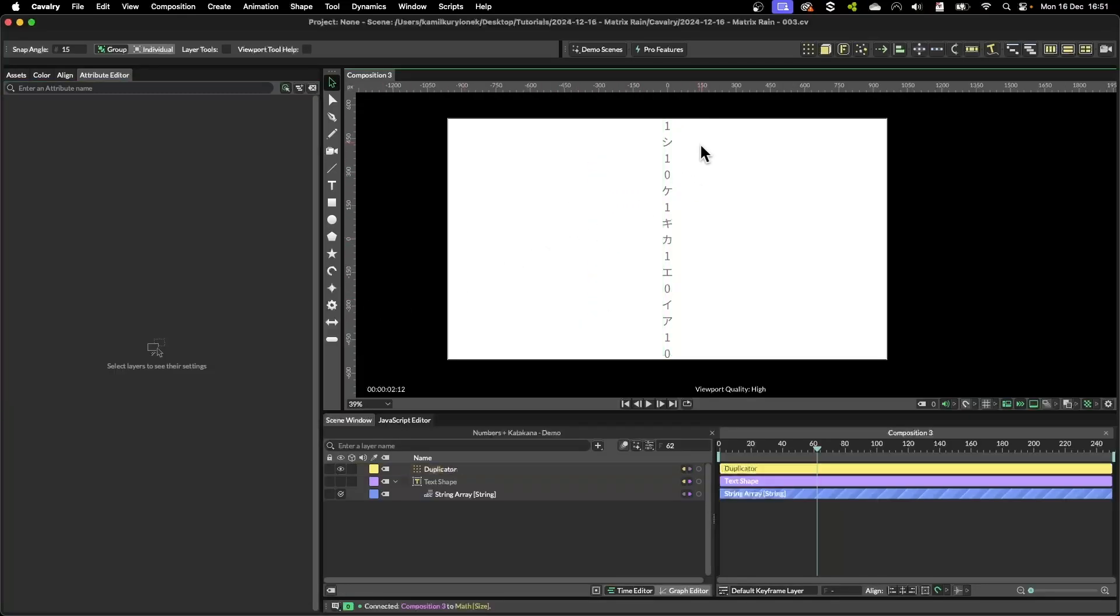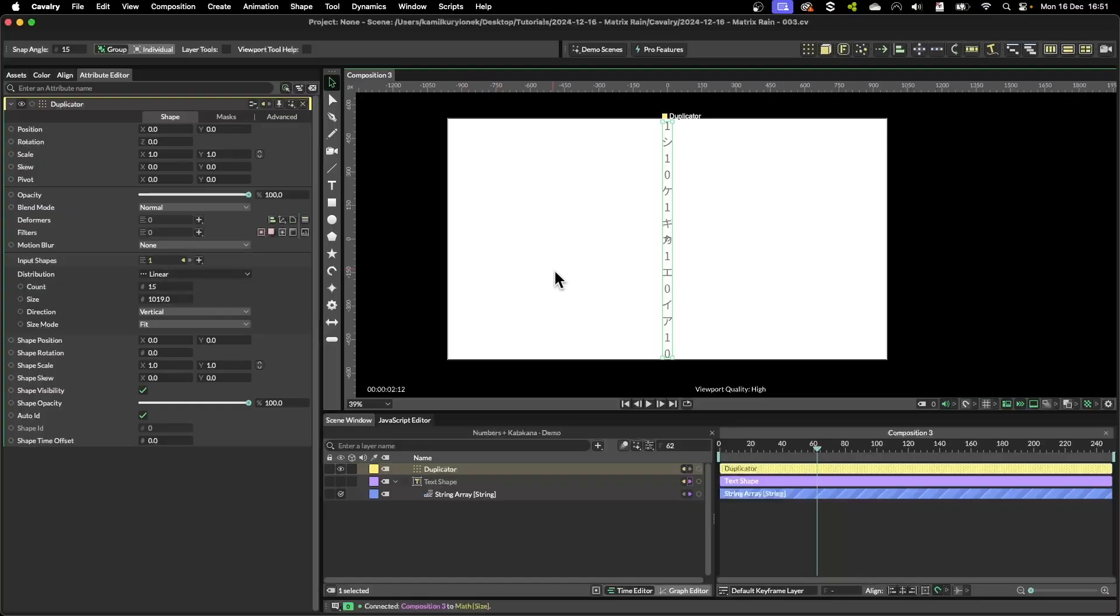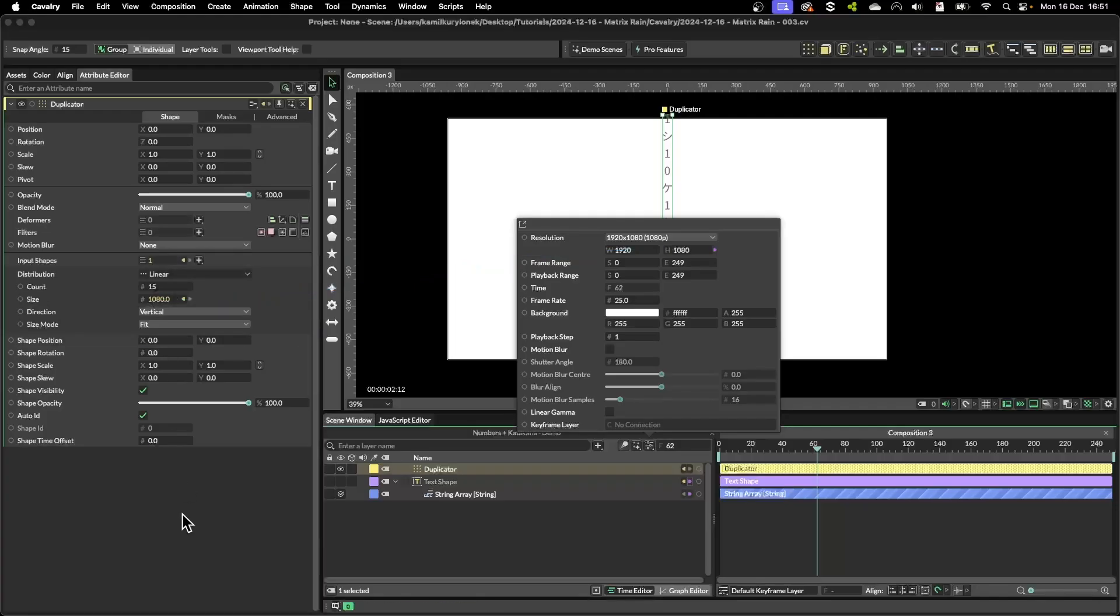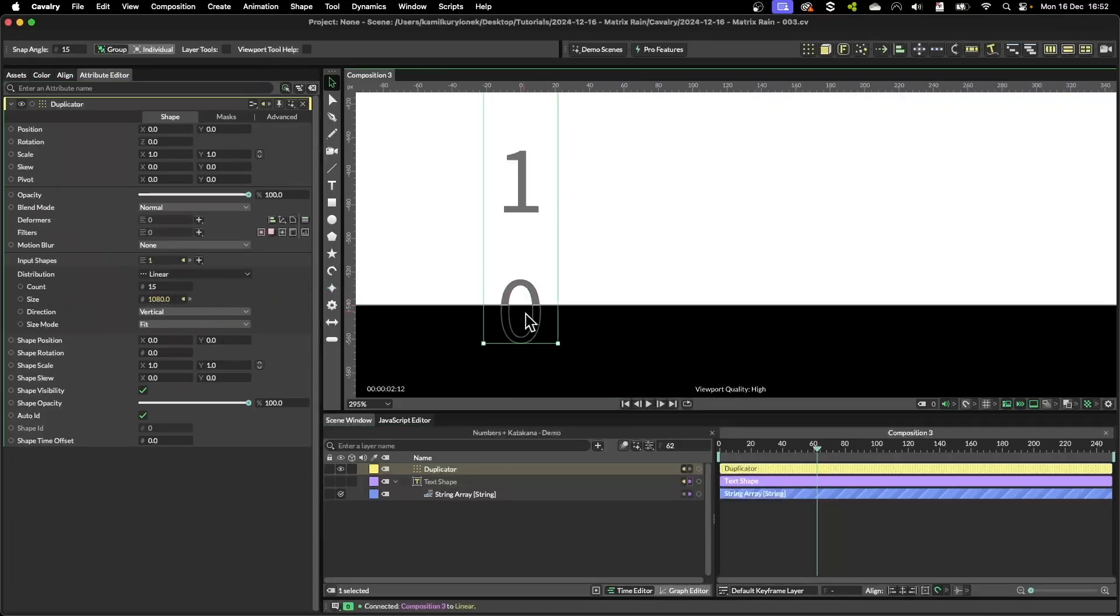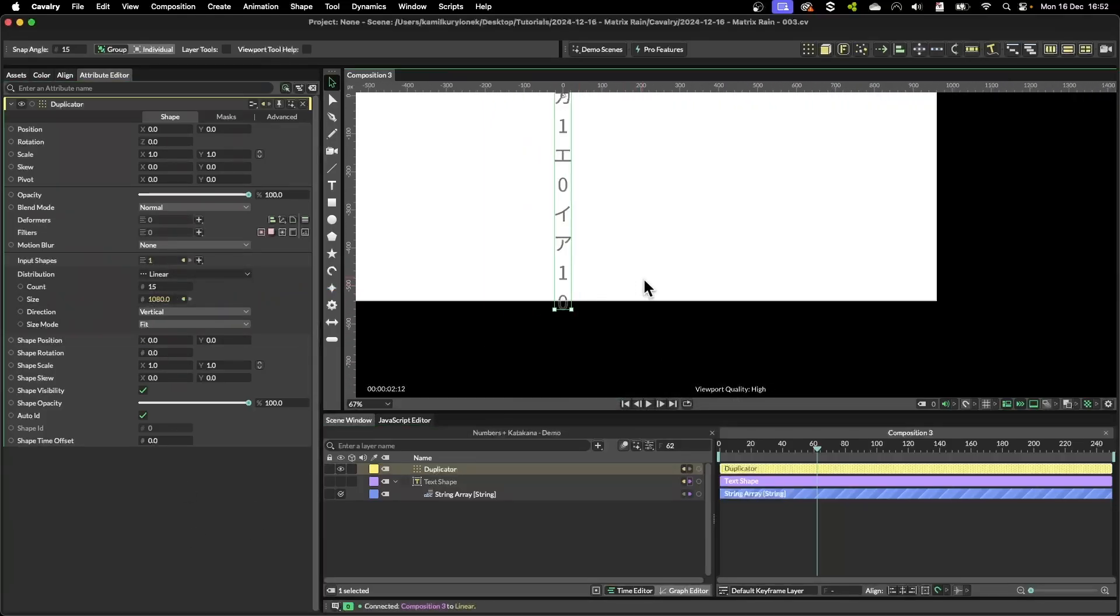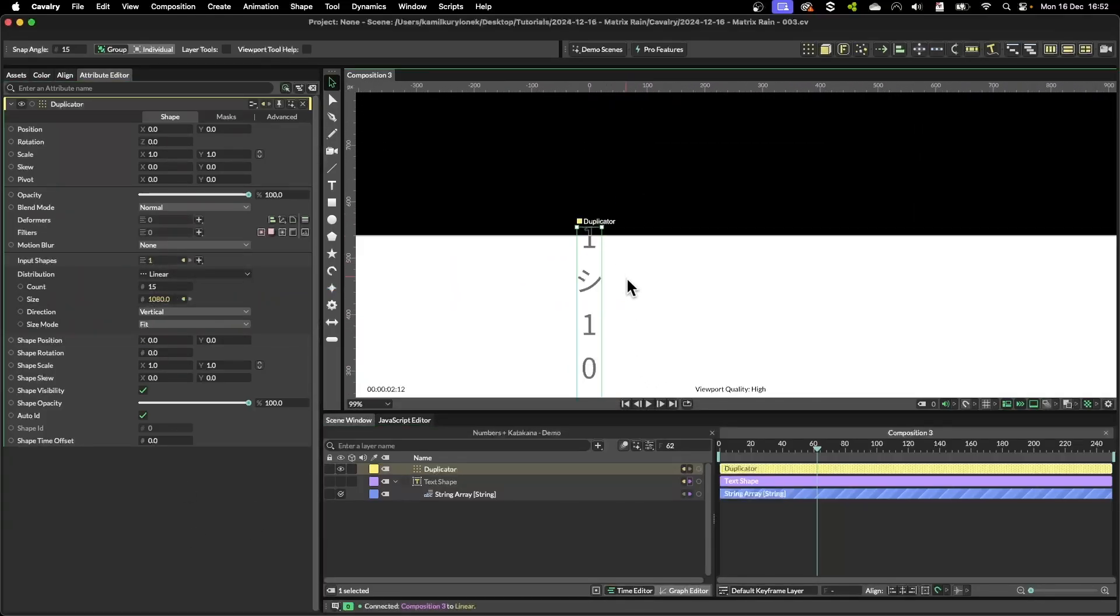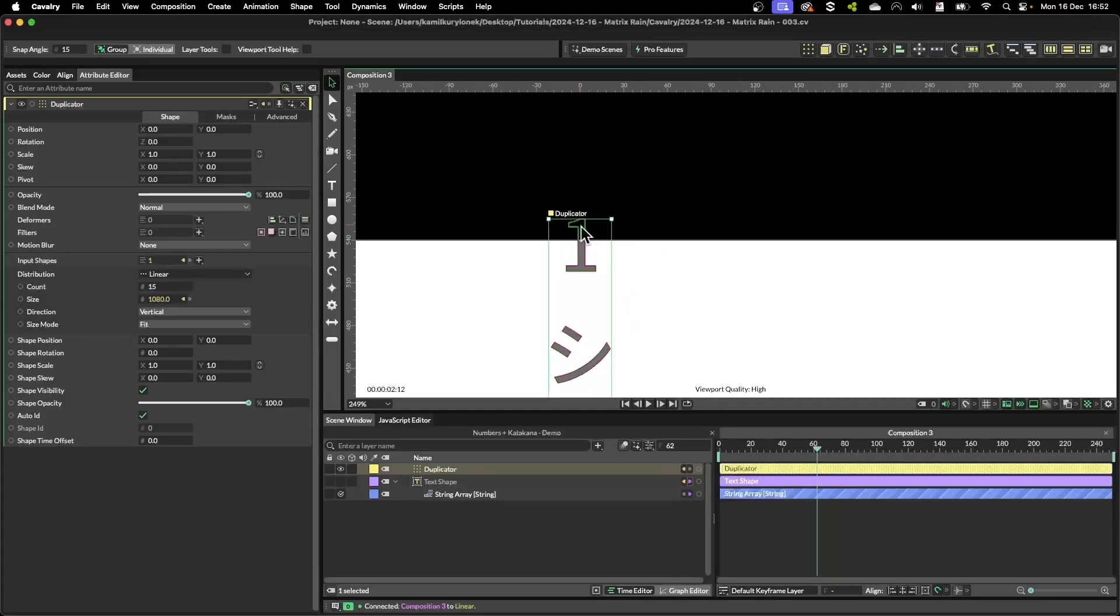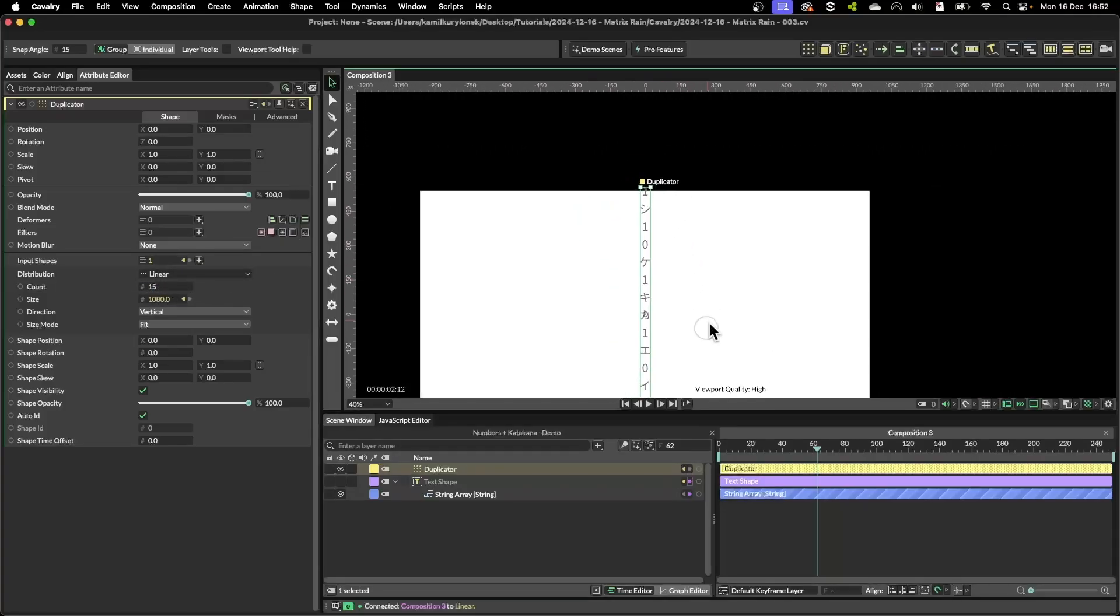To make this setup really responsive we need to take the height of our composition into account. So what we can do is press command K, grab the height of the composition and plug it into the size. As you can see the duplicator is creating a number of copies slightly outside of our composition.